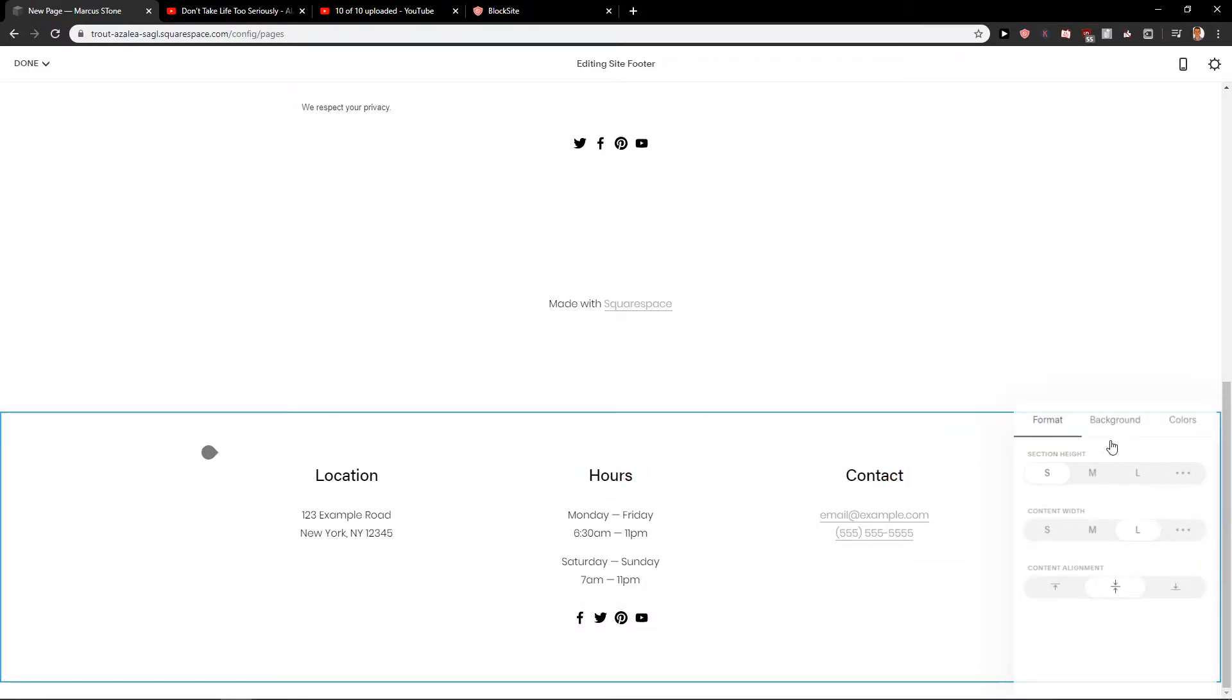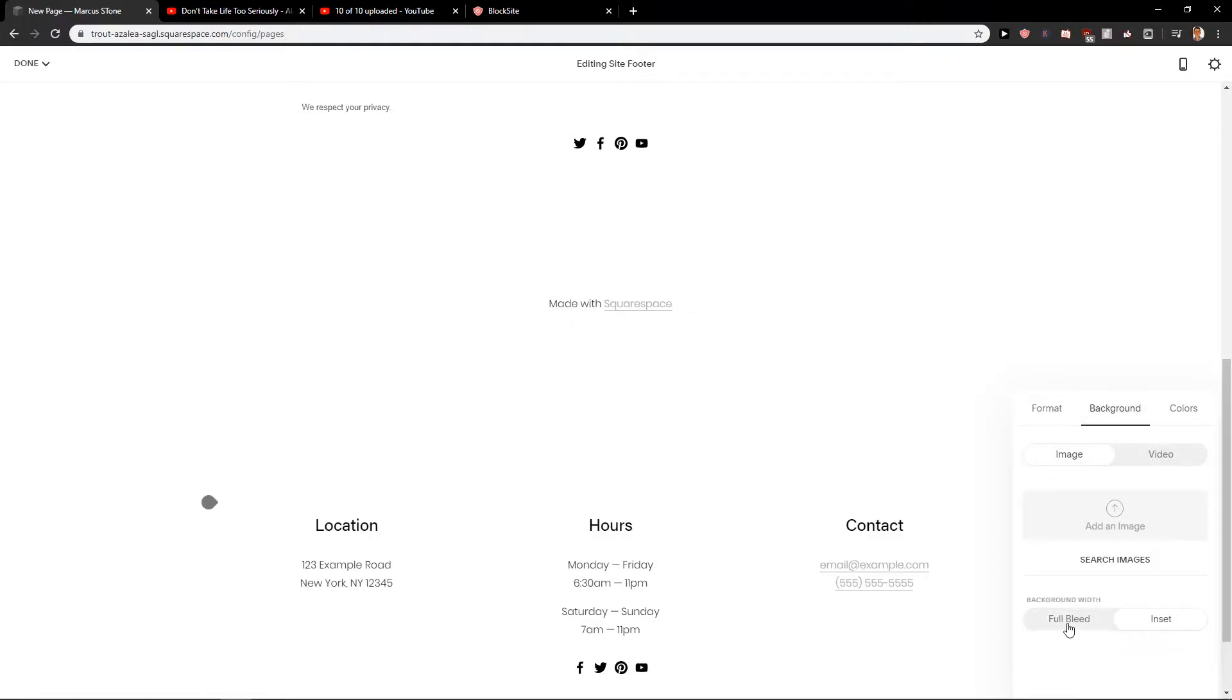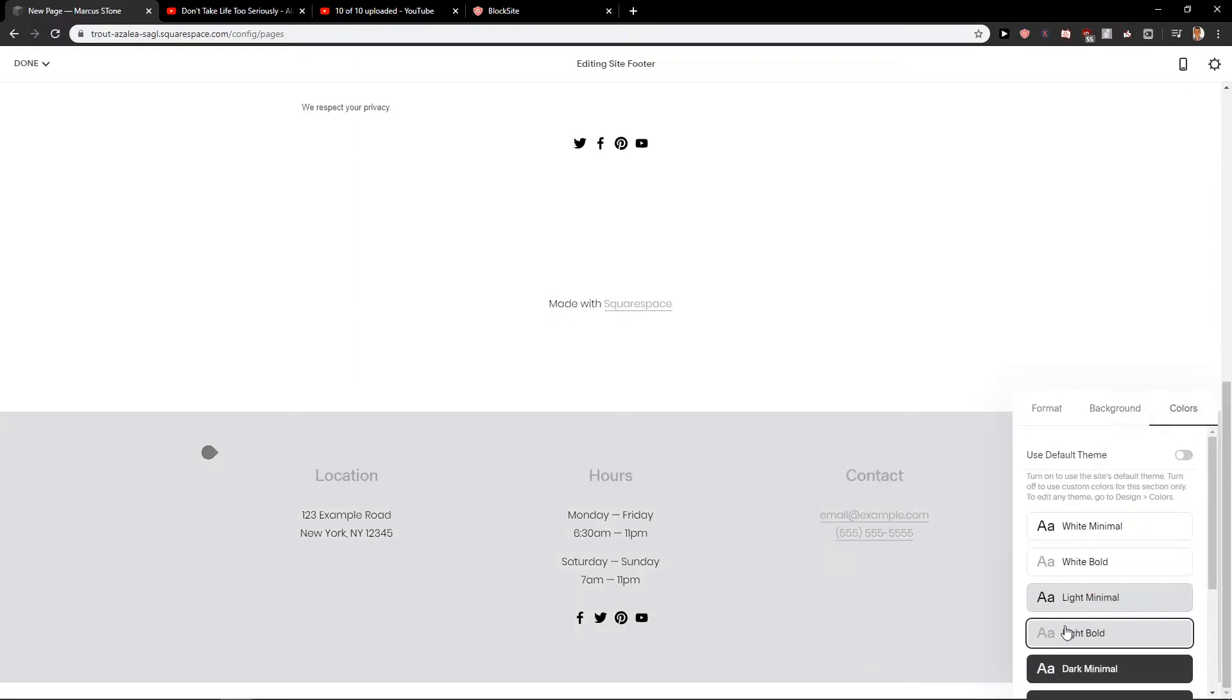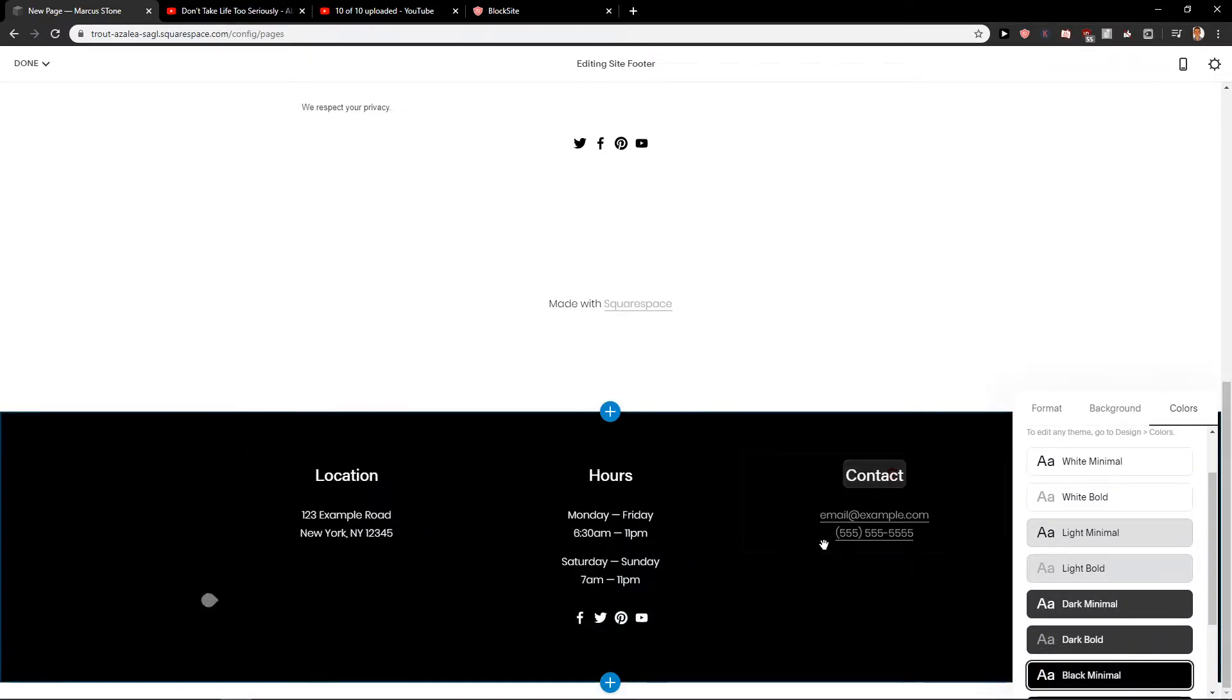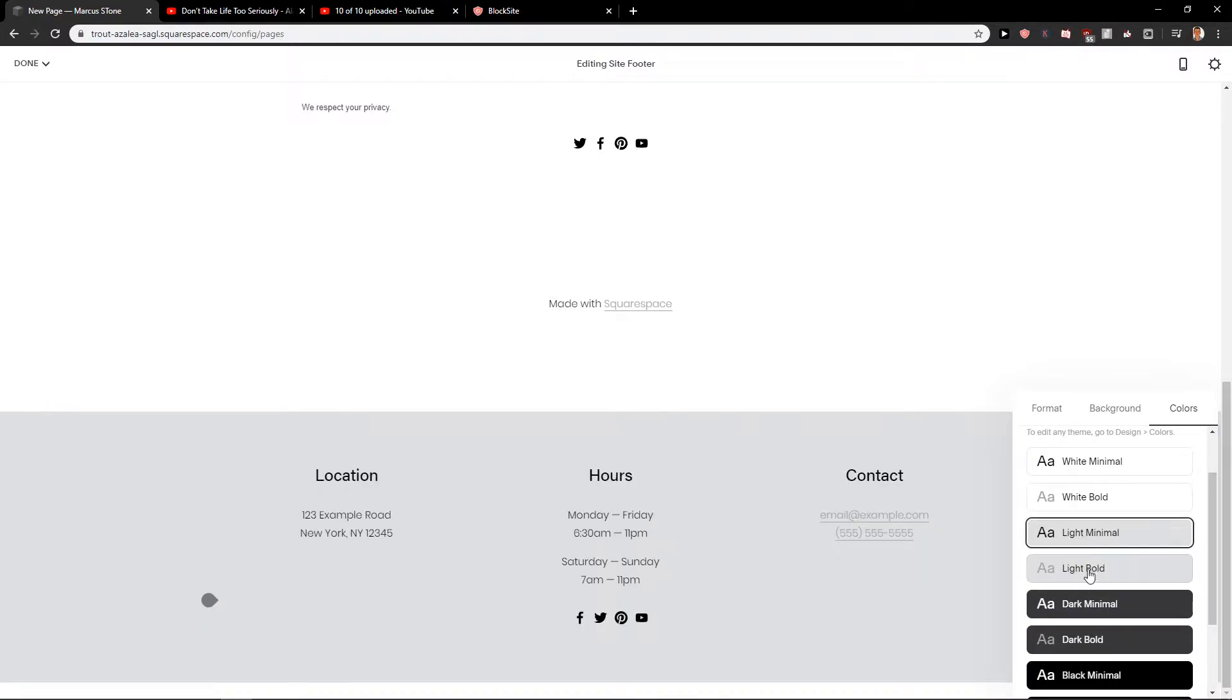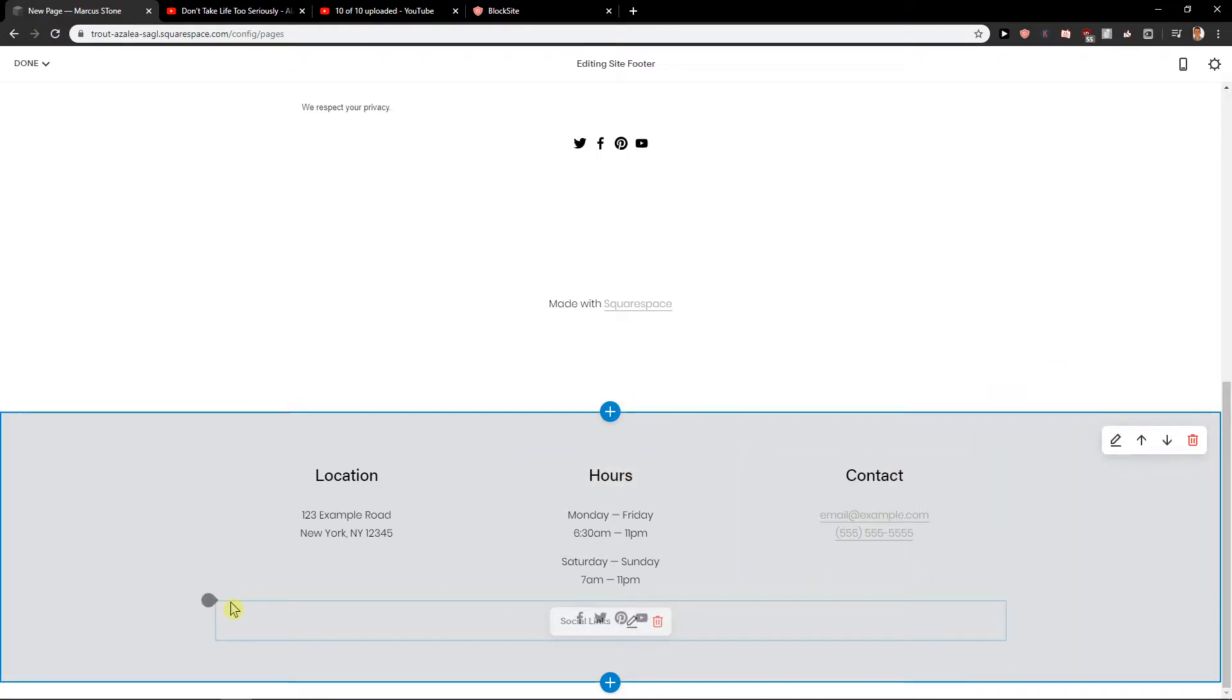Then you can also choose the background if you would like to make a difference on your site. So like this. Let's go with light minimal. So that's pretty cool.